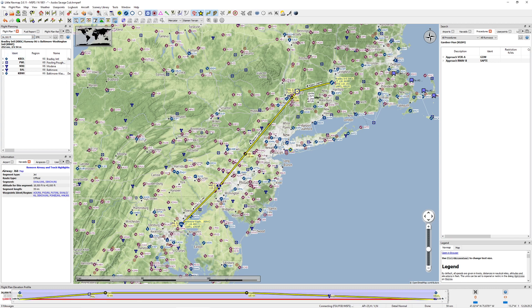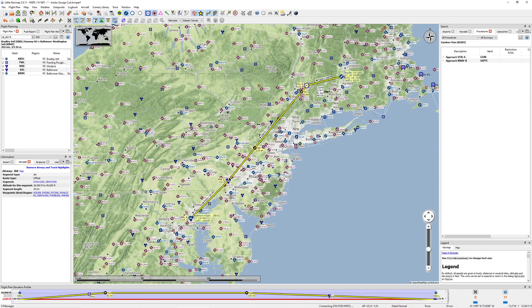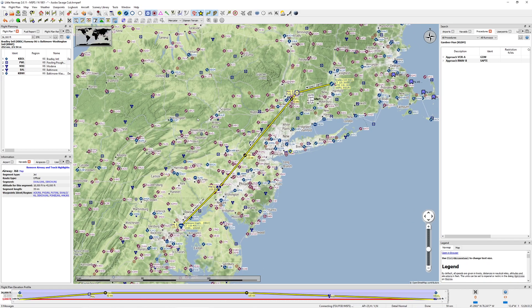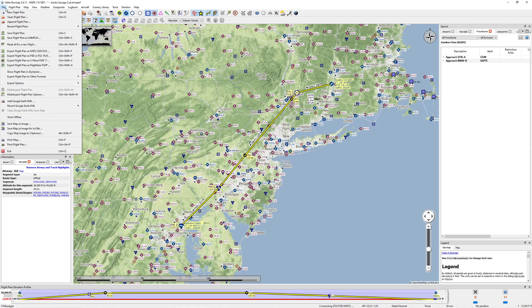We're doing IFR, so 36,000 feet. That looks pretty good. So now what I'm going to do is go ahead and export this over into Flight Simulator so you can kind of see exactly what this is going to look like. So we'll go ahead and export this one real quick.